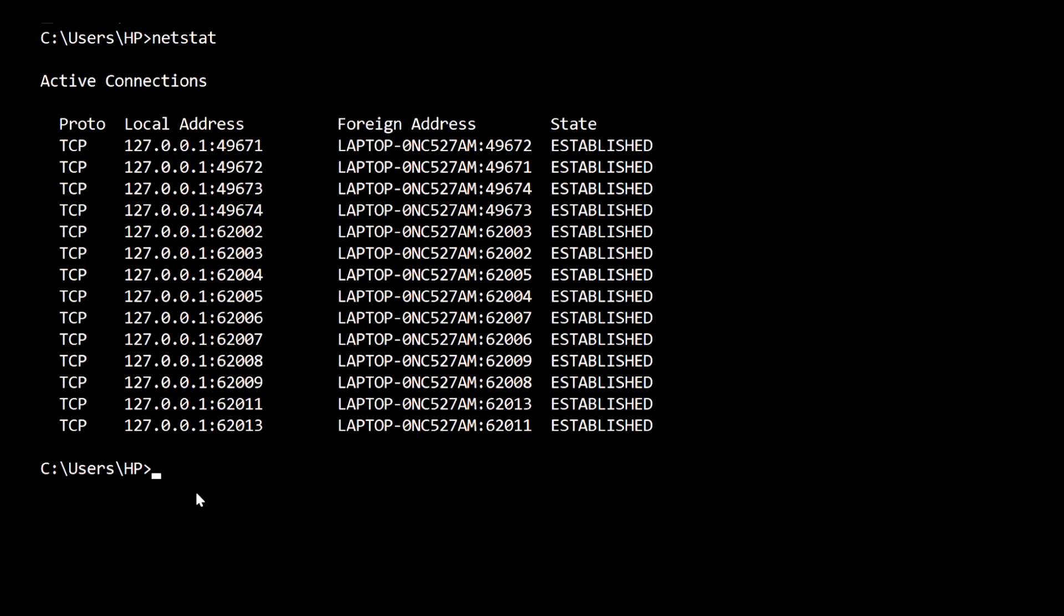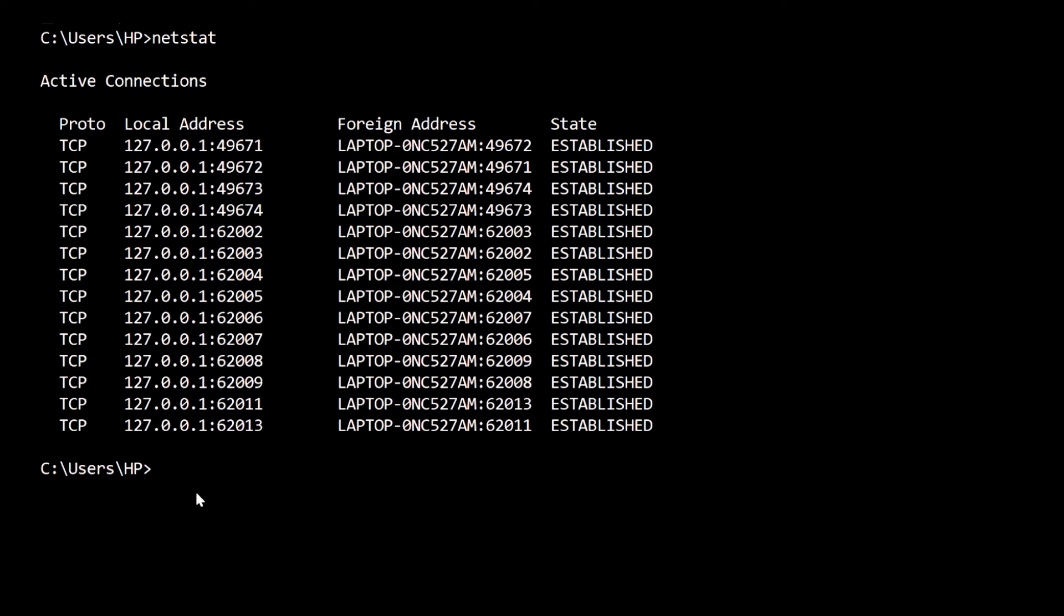Currently all the states are in established state. States might be listening, established, closed, or waiting. This is a useful command prompt. Let's move to our final prompt: systeminfo, which means system information.